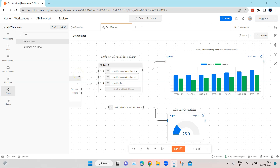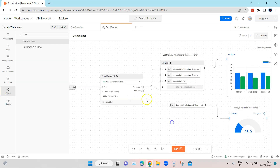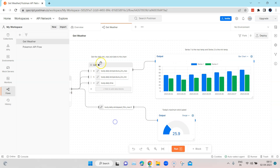Hey everyone, welcome back to this Postman playlist. In this particular session, we are going to talk about how we can generate a beautiful output in a Postman flow. I've used a bar chart, but you can display your output in different charts. This feature has been recently added into Postman Flows. I'm also displaying a maximum wind speed and a weekly weather report in a bar chart. You can use this for stocks or other things where you want to display statistics in the form of a chart.